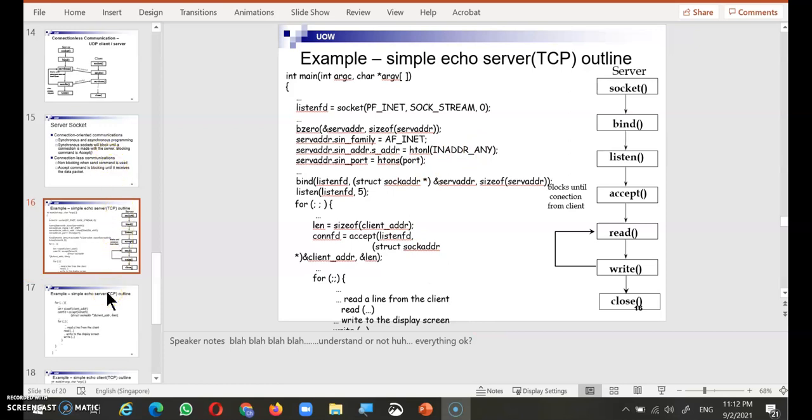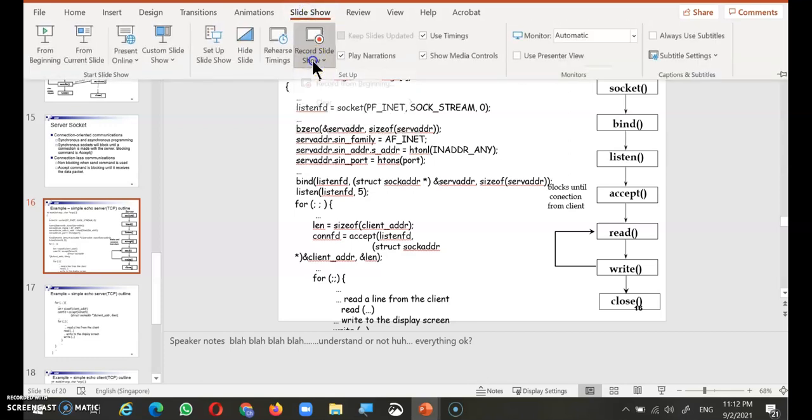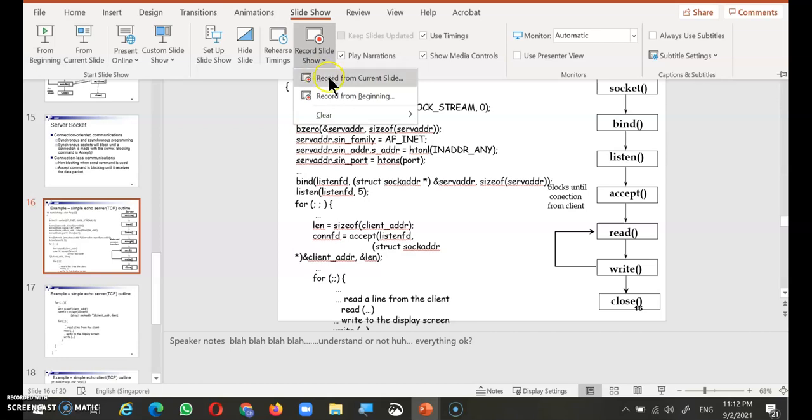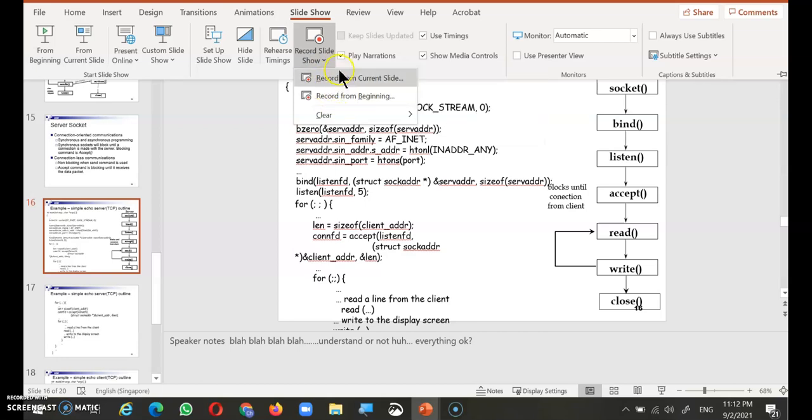So to start off with a recording, you just look at the tab where you have a slide show, click on the slide show, you will see a record slide show. When you pull down the drop down, you can see there's record from the beginning or record from the current slides.